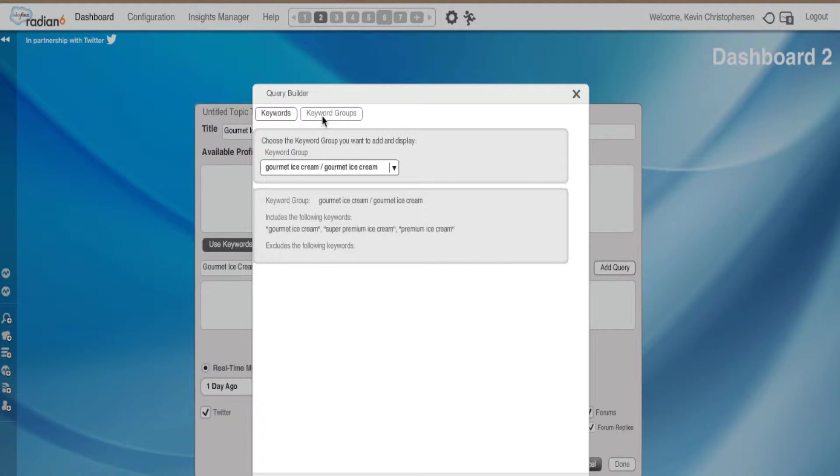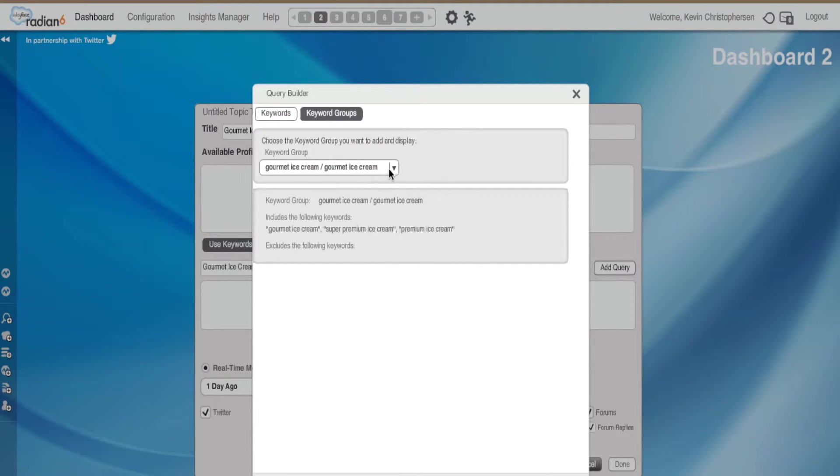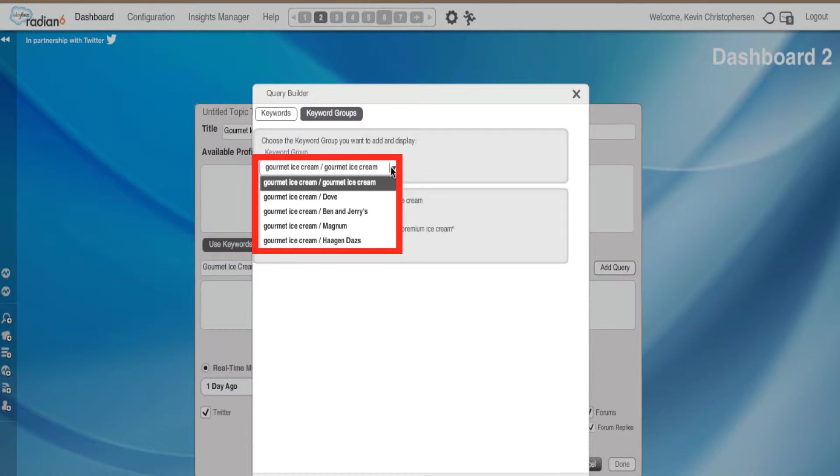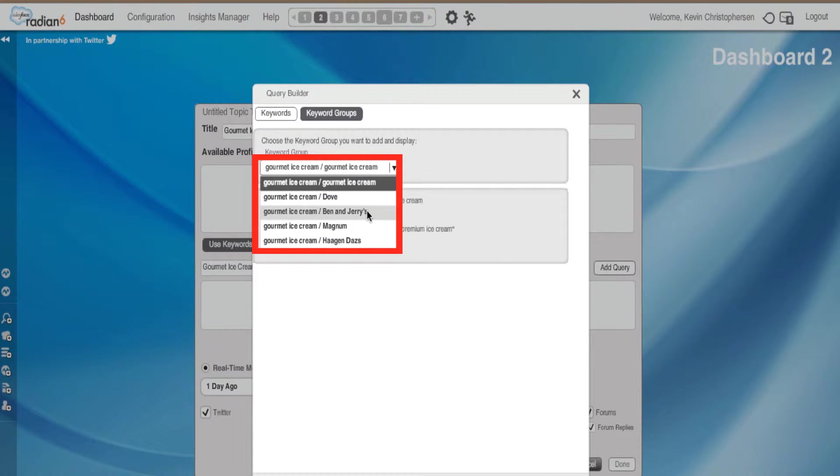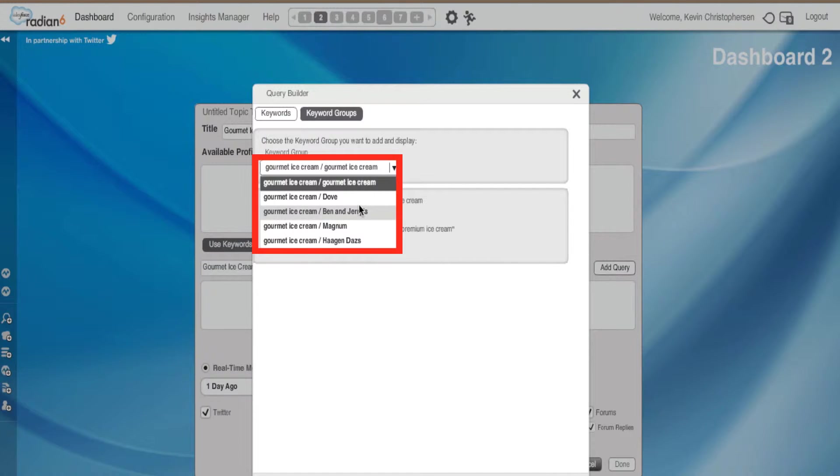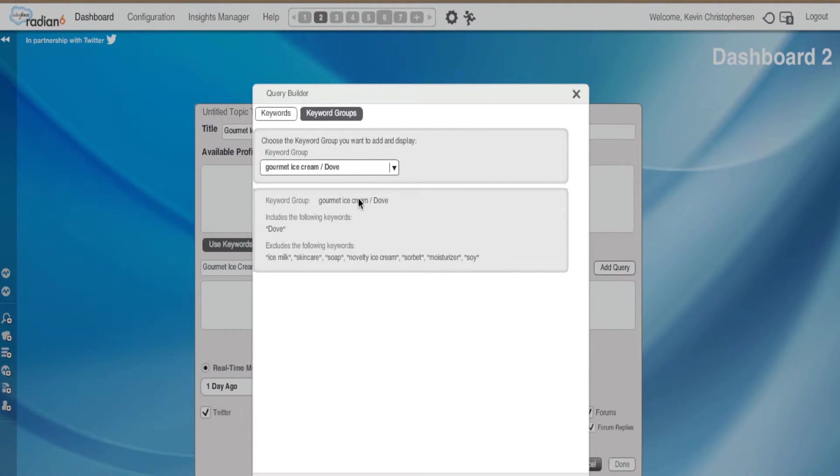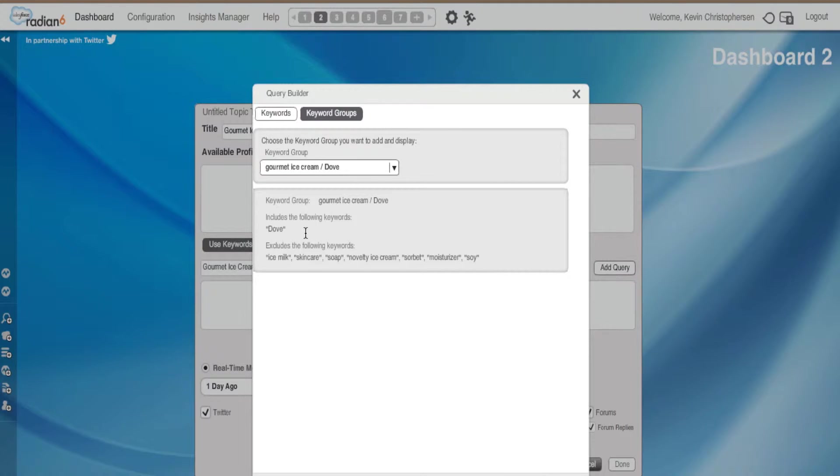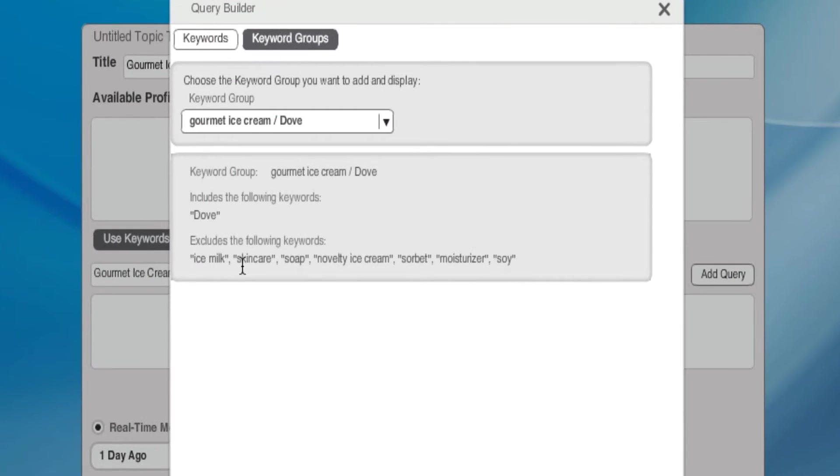Keyword Groups. Choose the keyword group that you want to add and display. Gourmet Ice Cream, yes. Now, when we first set up our Topic profile, we put in competitors: Dove, Ben & Jerry's, Magnum, and Haagen-Dazs. Let's use Dove. It says Keyword Group: Gourmet Ice Cream, Dove. Includes the following keywords: Dove. Excludes the following keywords: Ice Milk, Skincare, Soap, Novelty Ice Cream, Sorbet, Moisturizer, and Soy.